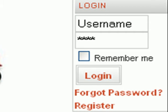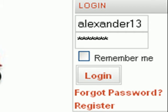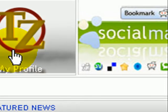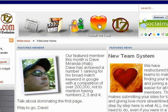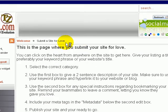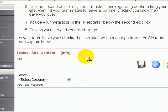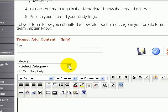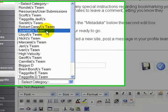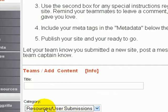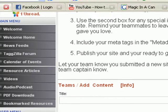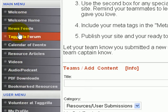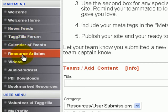Go ahead and get logged in. You can access this by doing the submit for love button and then choosing resources, user submissions. The alternative way that I like to use is over here under the main menu, go down to resource articles.